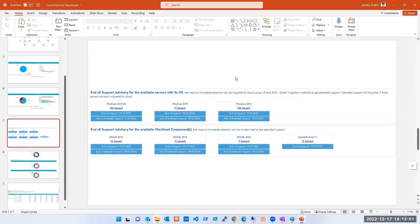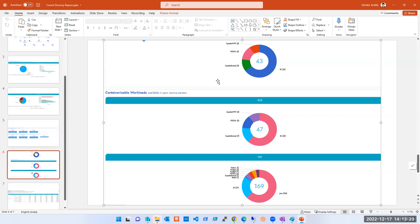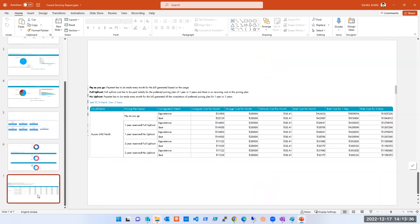The tool will also show how many servers can be retired and replaced directly with Azure PaaS services. For example, instead of hosting a website on a Windows Server with IIS, you can host it directly on Azure. You don't have to go through the report thoroughly — I'll share it — but you need to understand the logic of what all you get in a report.